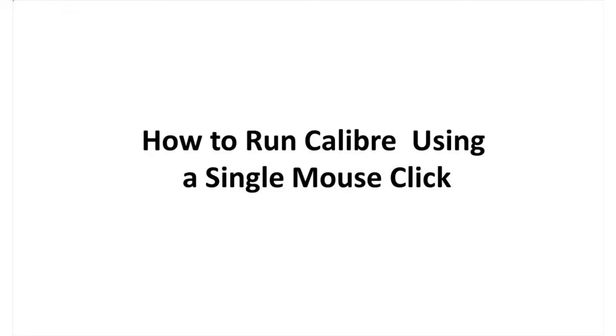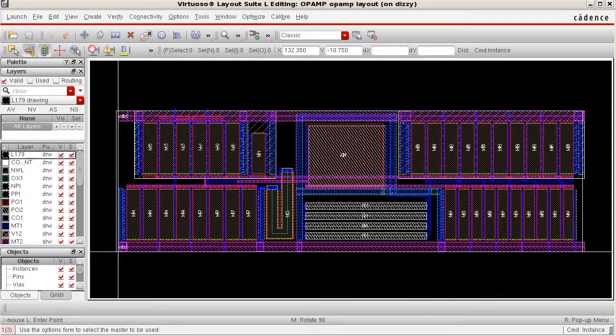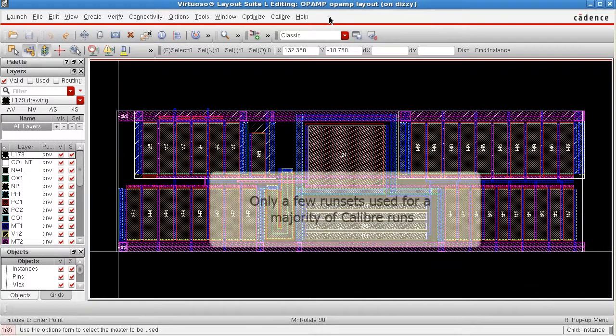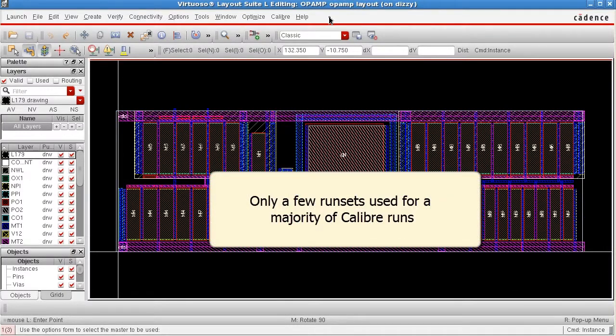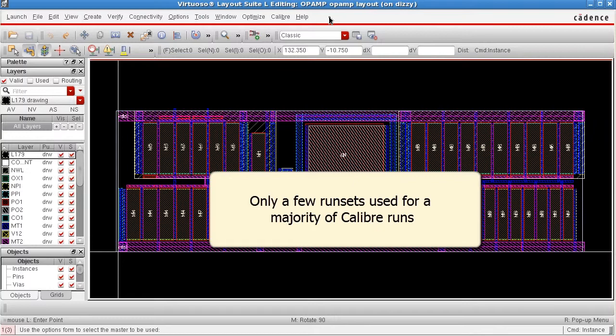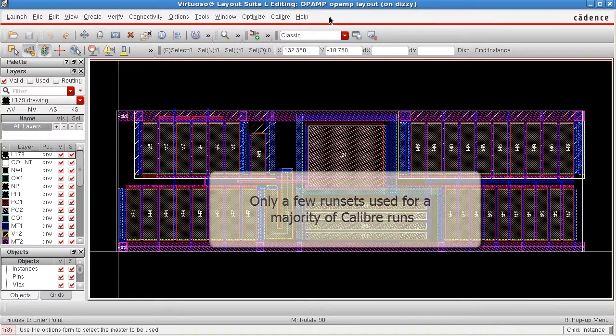Hello. I'm going to show you how to run Calibre using a single mouse click. As a layout designer, I typically only have two to three different run sets that I use for a majority of my Calibre verification runs.